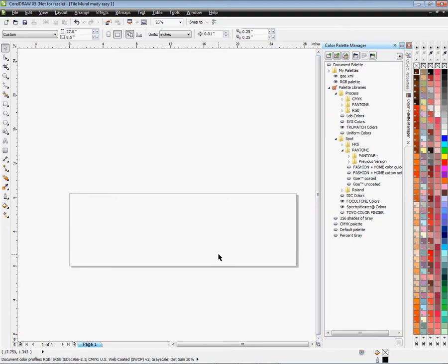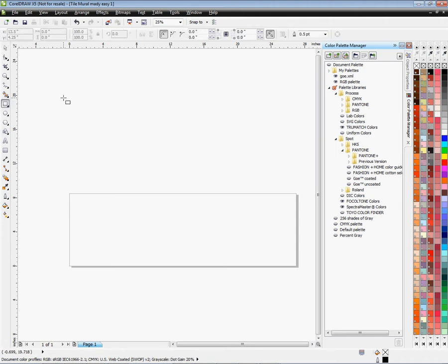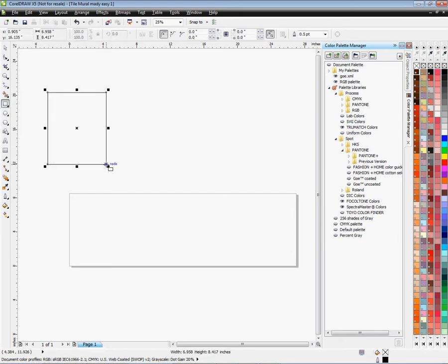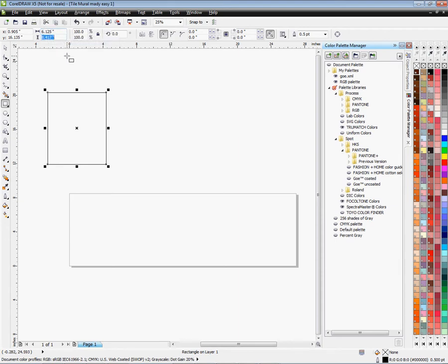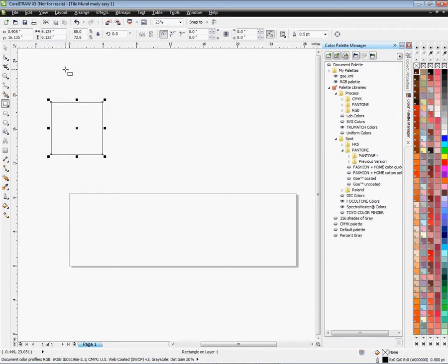To get started, we're going to make four squares, each six point one two five inches in length and width. The reason we add the extra to six is for bleed. Click on the rectangle tool — you'll get crosshairs. Draw a random square, then go up to the length and width fields and type in six point one two five, tab to the next field, type six point one two five, and press Enter. There's the first tile created.